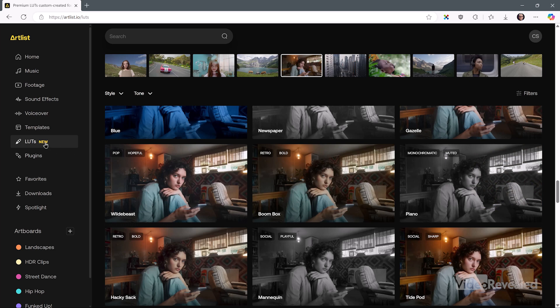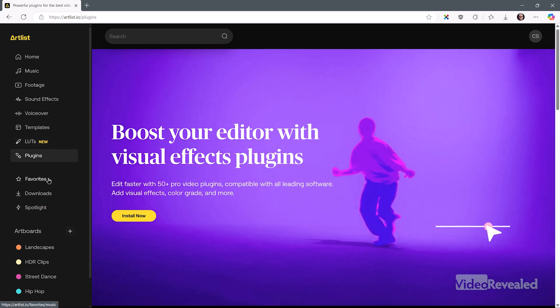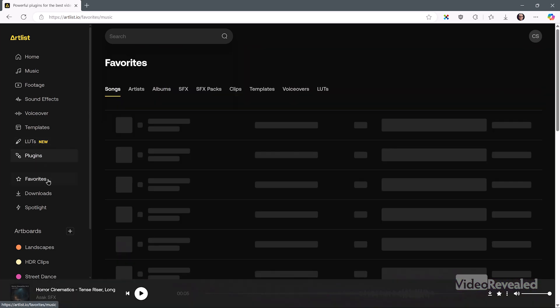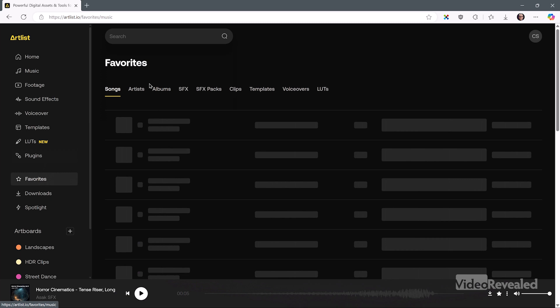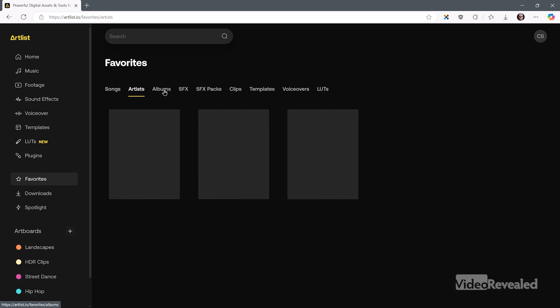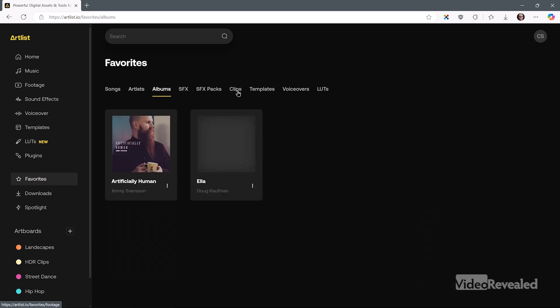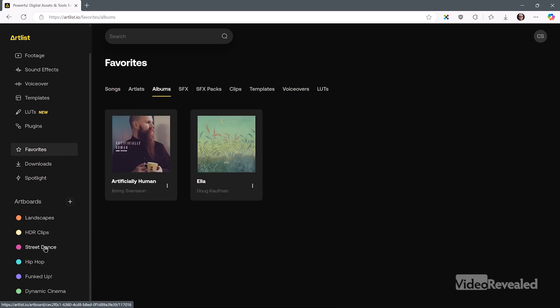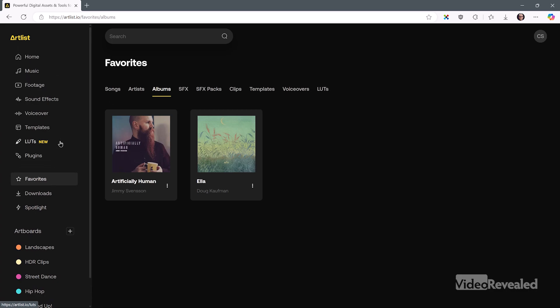Lots of new LUTs and plugins. Any of the favorites that I've added — artists, albums, sound effects, templates. Getting around on the website is so much easier. I'm able to jump to different sections all on the left-hand side.